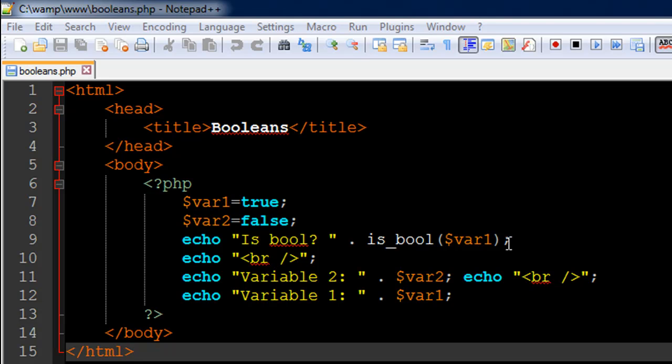And another thing is that if you simply echo out values of Boolean variables, then if the value that's present in the variable is true you would see 1 in the output, and if it's false then you would see nothing.